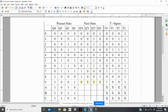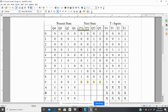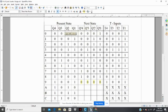Looking at the table, we see that we have present state and a next state. Now Q4, Q3, Q2, and Q1 represent the output, the Q output of the 4 T-flip flops.